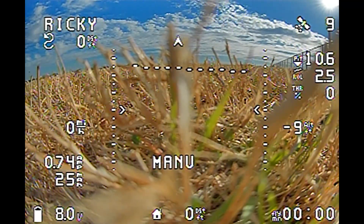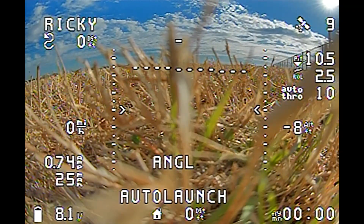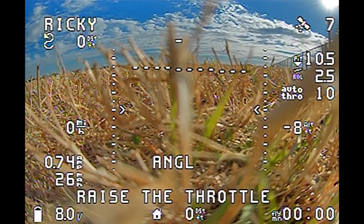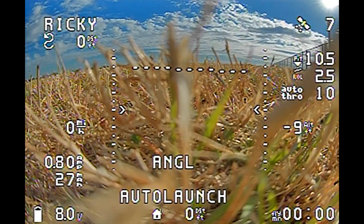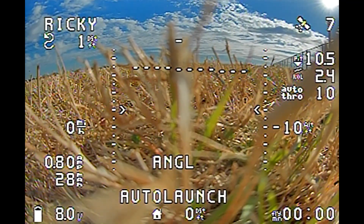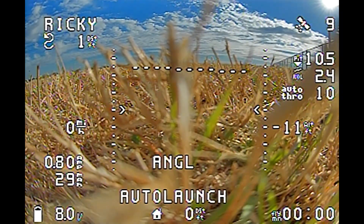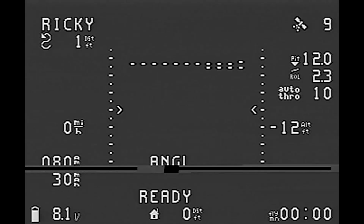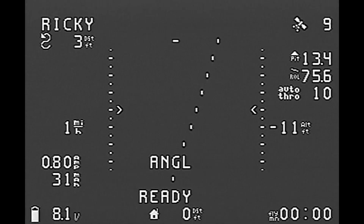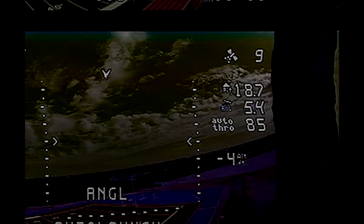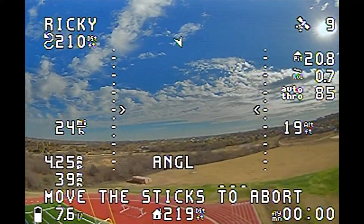The first thing I noticed is when I armed my wing and set it in auto-launch mode, you'll see where it says raise the throttle. I can't tell you how many times I've thrown my wing and forgotten to do this. After raising the throttle, you'll see that it says ready. And I don't know what happened next, but as soon as I threw the wing, my goggles did this — they lost sync for a little bit, and then they regained sync.